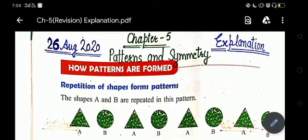So students, what are patterns? A pattern is a series or sequence that repeats. Patterns can be numbers or shapes.